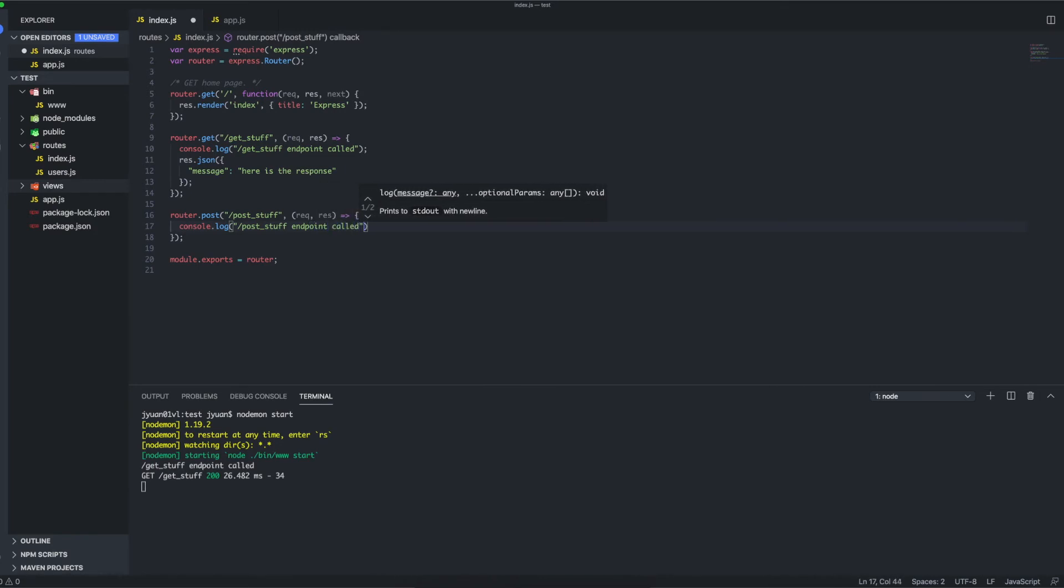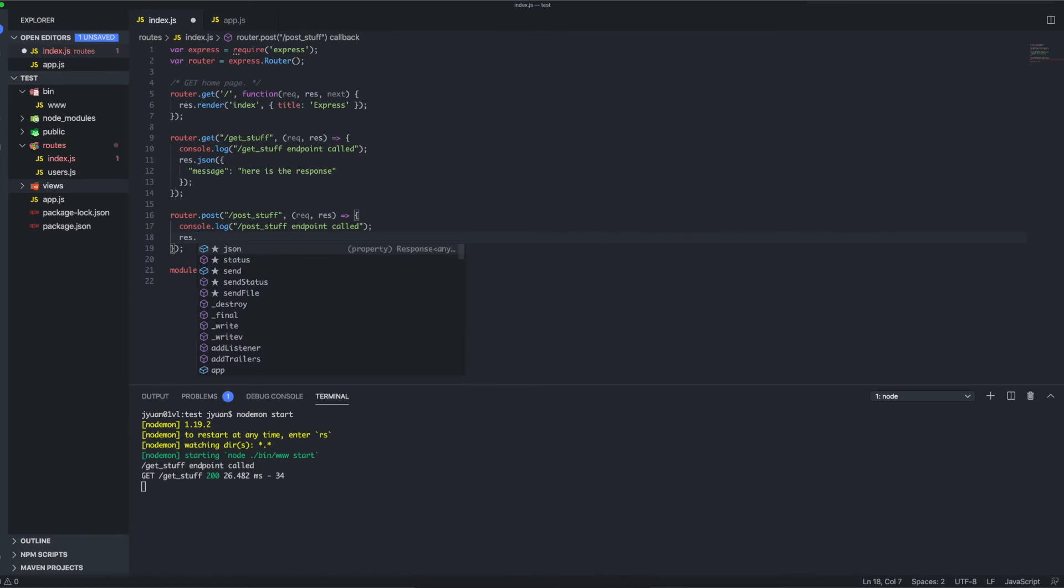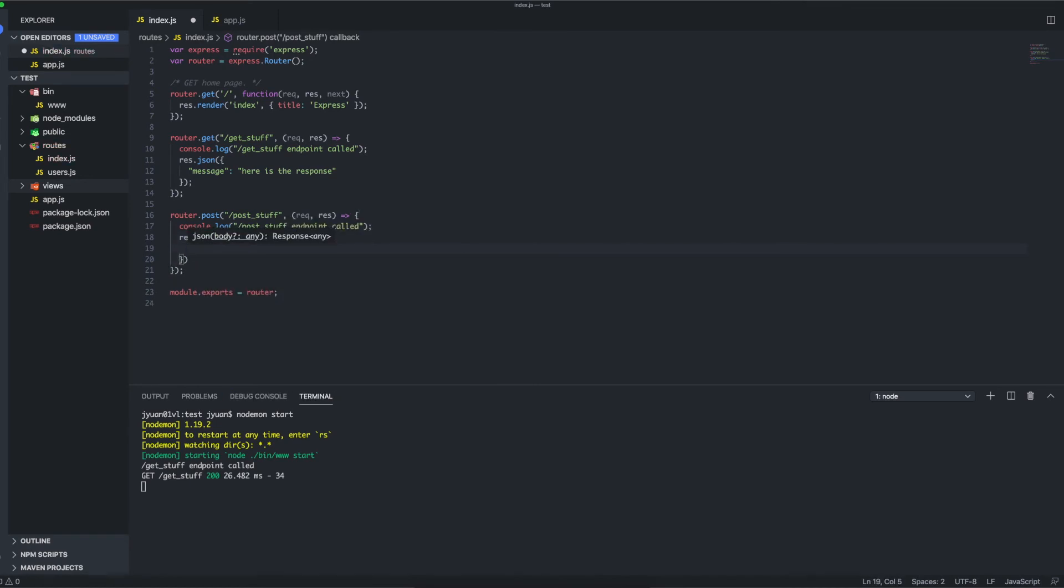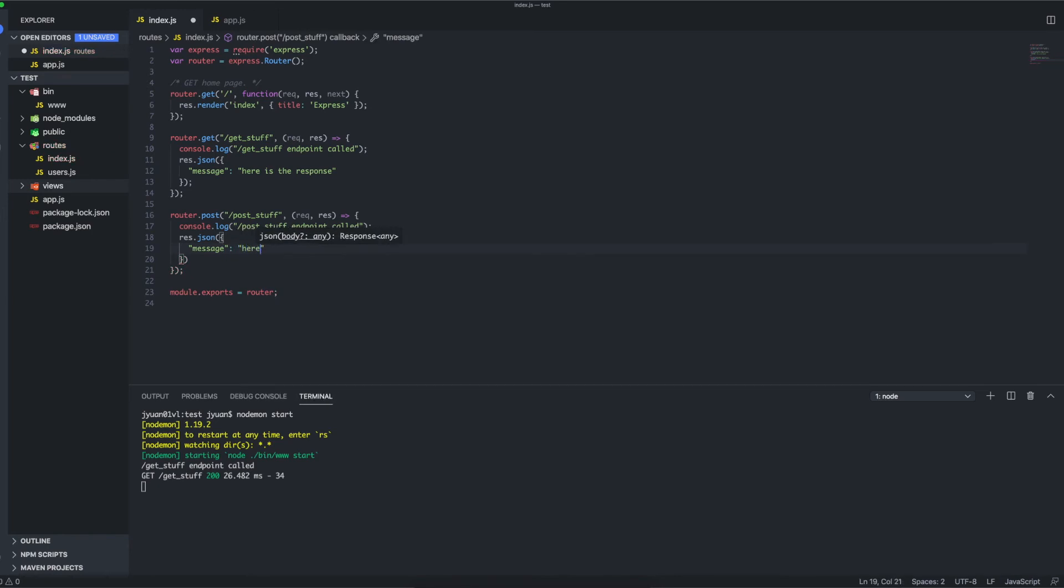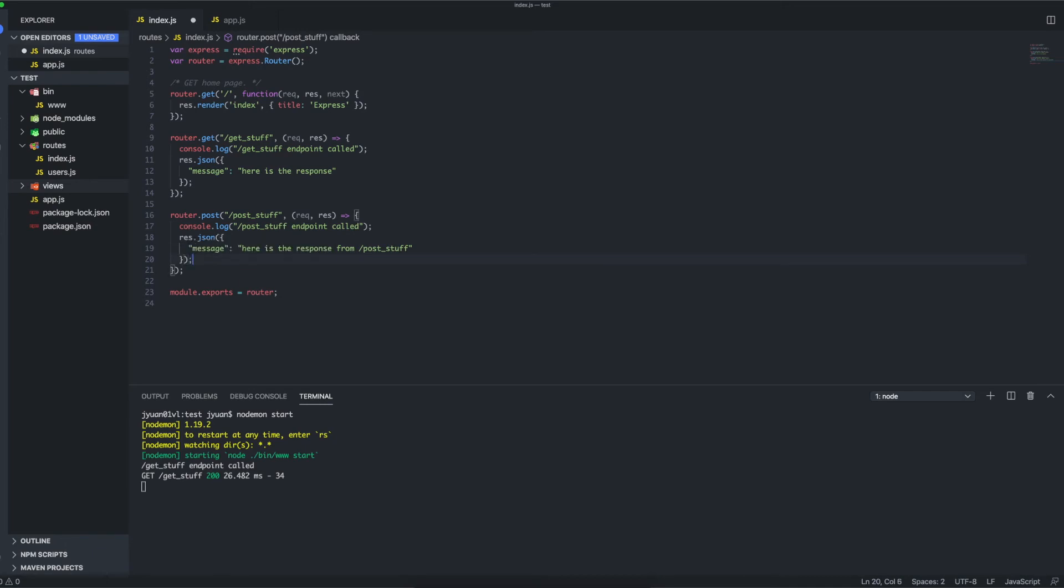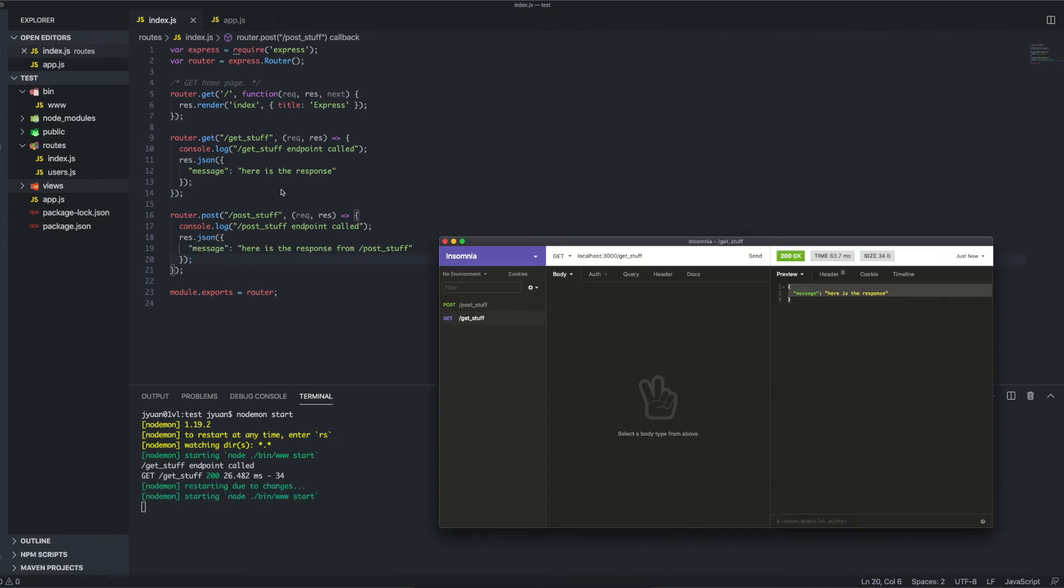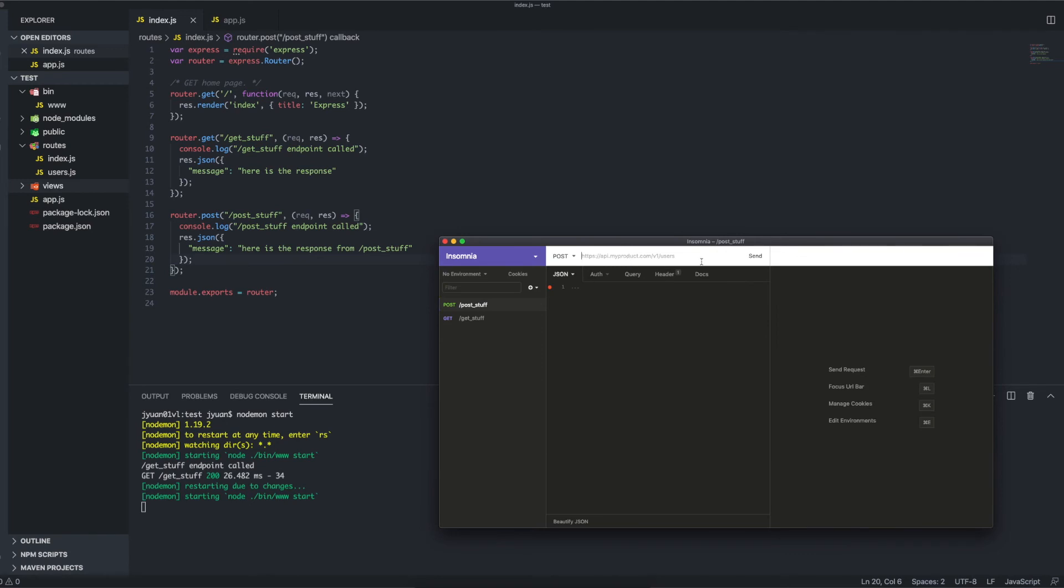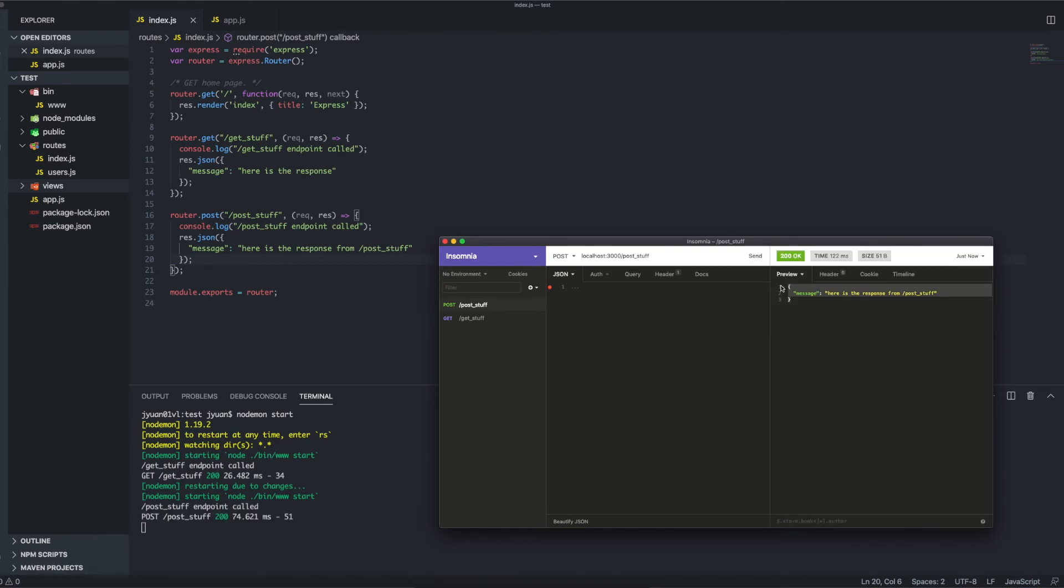All right, and we'll do the same thing—we'll just return some object so that we know it's been called: 'here is the response from post stuff'. All right, and semicolon. As you can see, it restarts when I save. I'm just going to go here and localhost:3000/post-stuff. All right, and it worked.